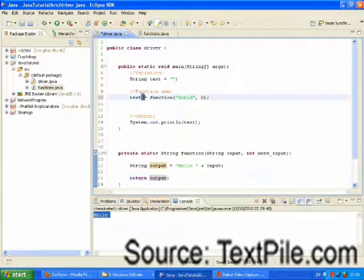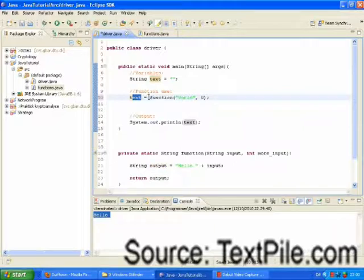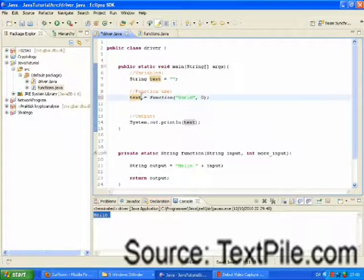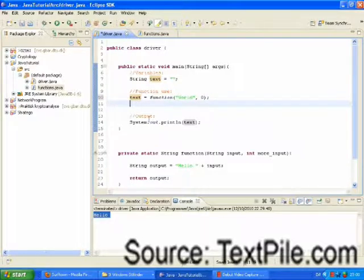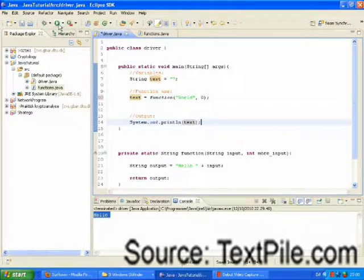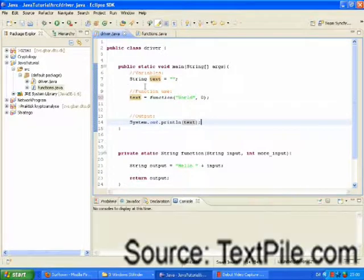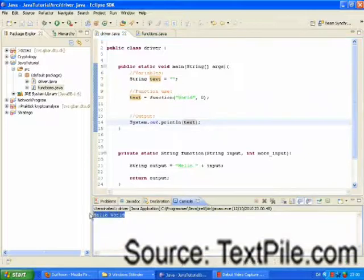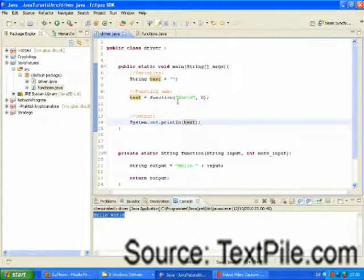So, now text should be equal to the result of our function. So, text should now be hello world. We are going to print this to the console to check that we know what we are doing. And it seems that we are doing.